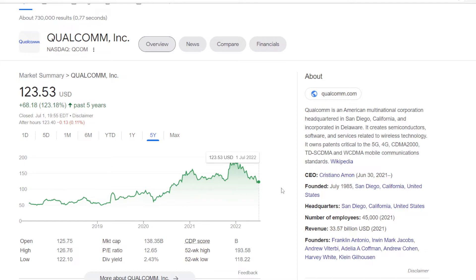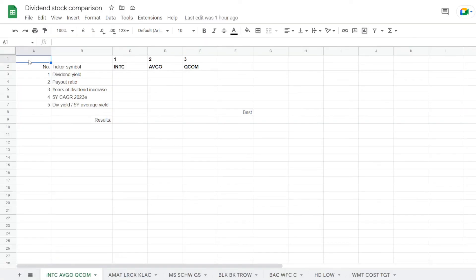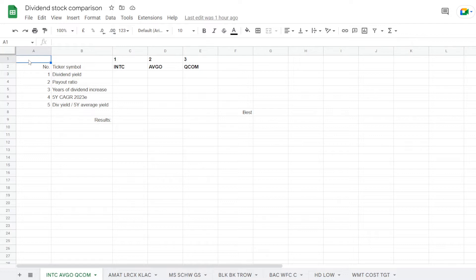So in order to make a dividend comparison between these 3 names, we'll use 5 different metrics that I've picked: dividend yield, dividend payout ratio, years of consecutive dividend increases, 5 year compound annual dividend growth rate, and dividend yield compared to its 5 year average.